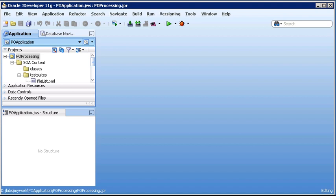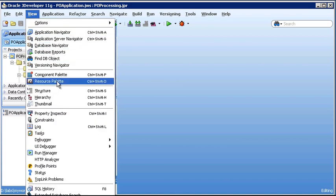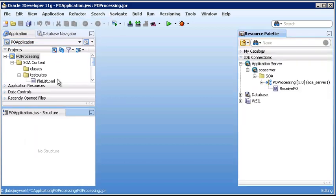To create our application server connection, we're going to use the resource palette. If it's not displayed when you open JDeveloper, you can go to the main menu, select View, and from there, select Resource Palette. The resource palette appears on the right side of the screen.